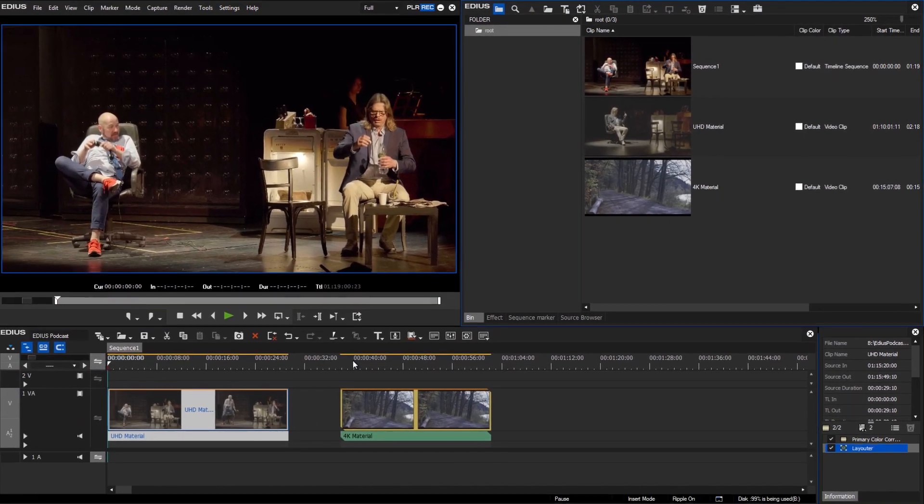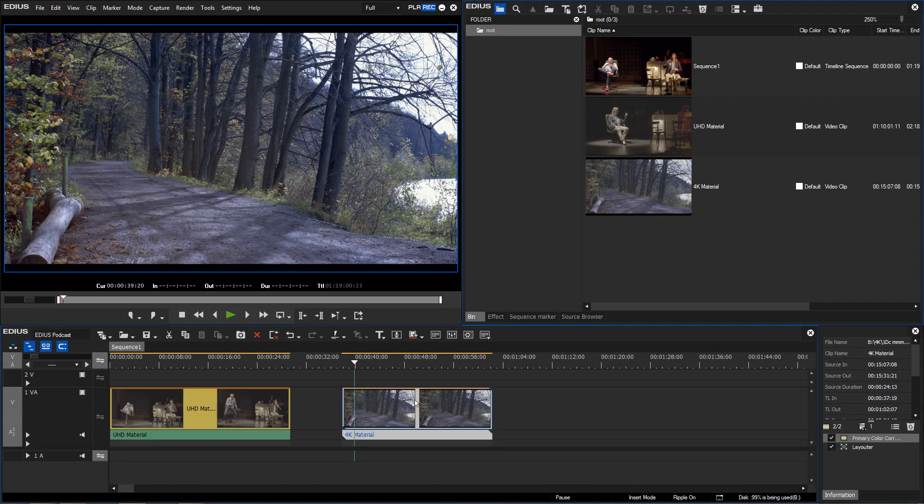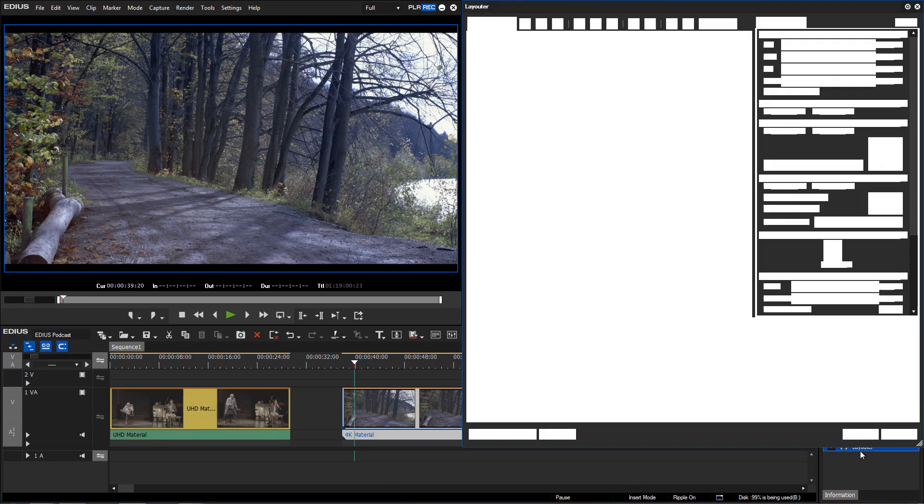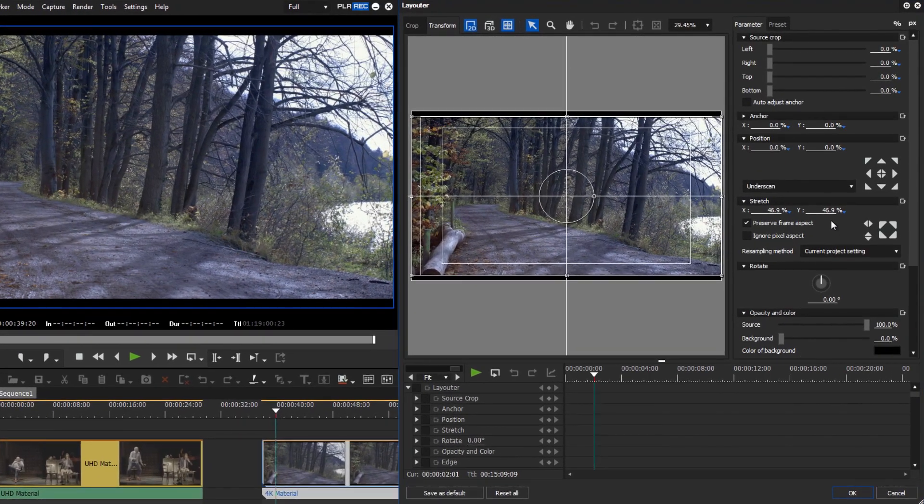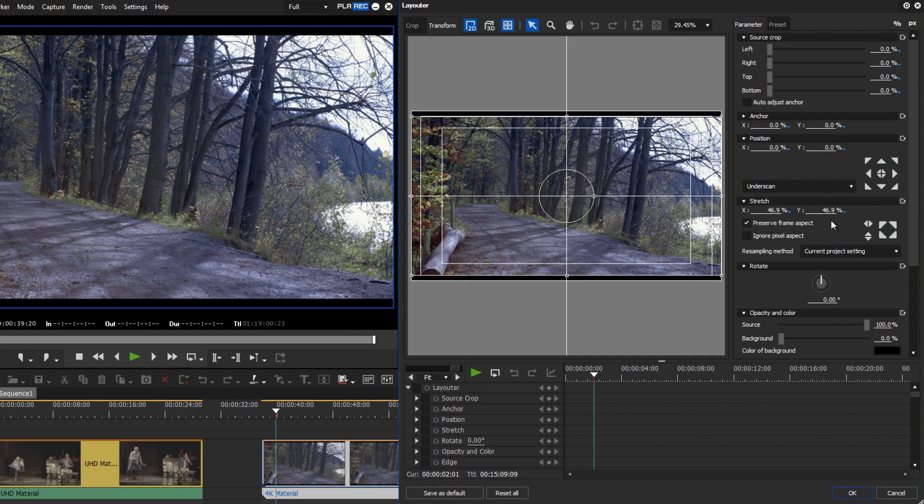If you are using real 4K material with a pixel width of 4096, EDIUS will automatically scale it down to 46.9%.